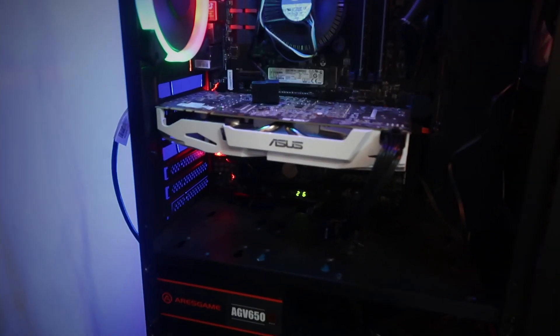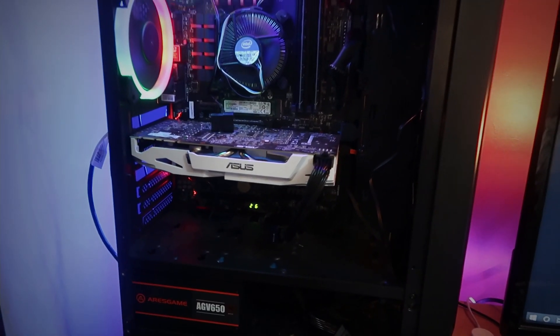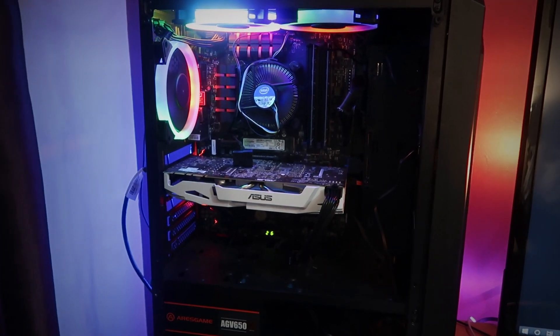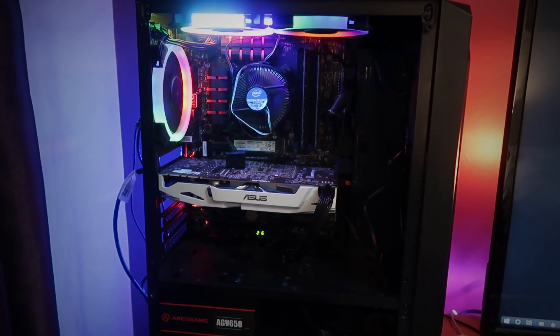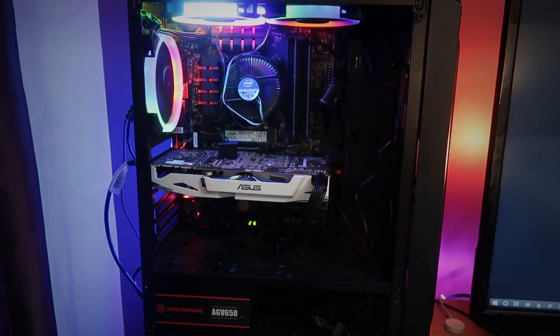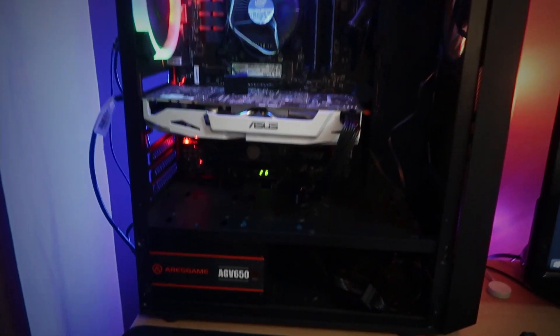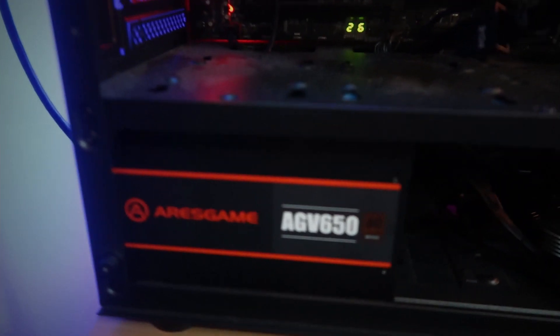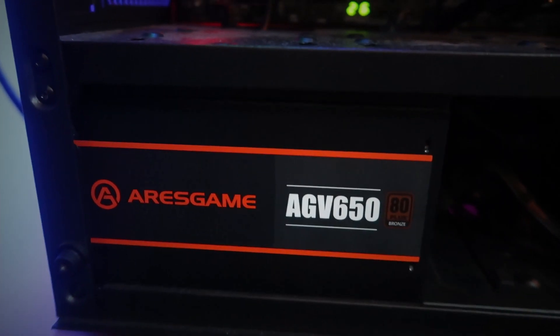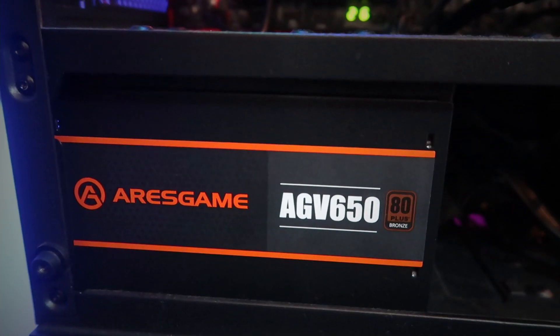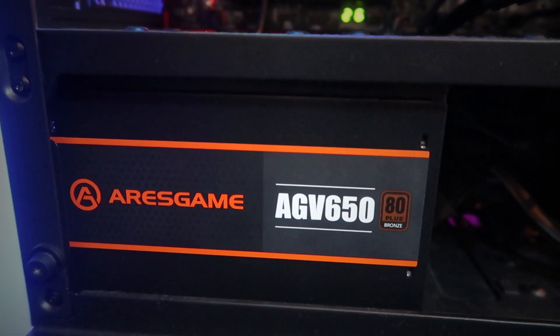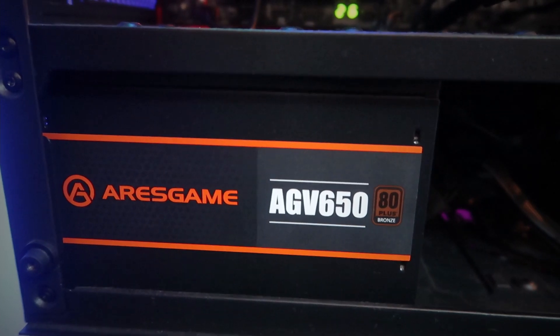Here is the full setup right here. The PSU I'm currently running is the one that I initially bought for the upgrade, which is the Ares Game AGV650. And the case itself came with three fans.